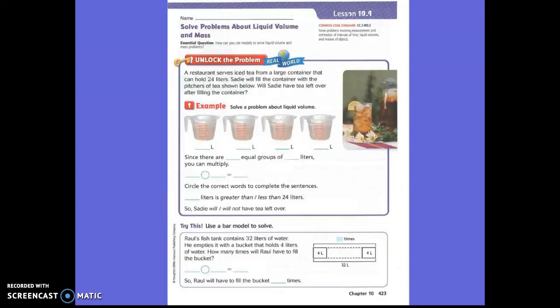Okay boys and girls, today we are going to add, subtract, multiply, or divide to solve problems that involve liquid volume or masses. So let's read the problem on the top of the page.